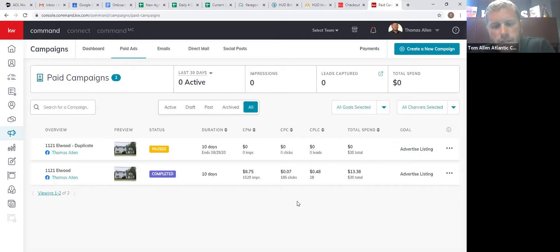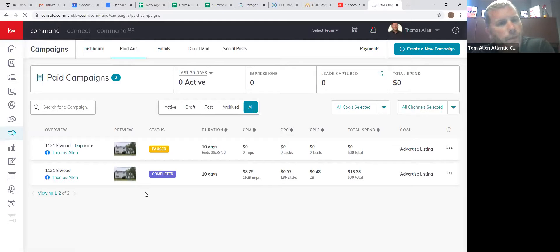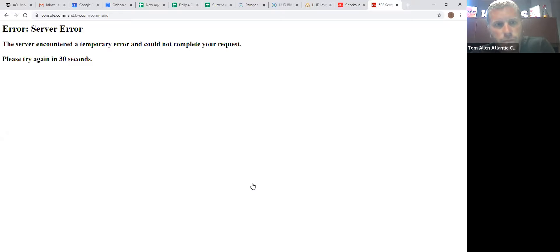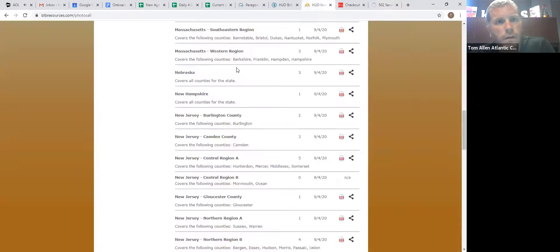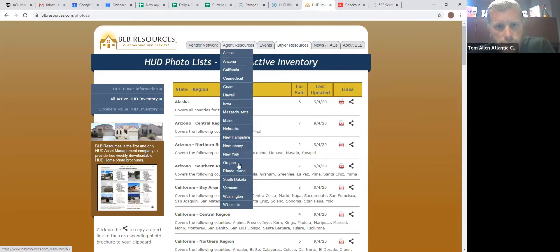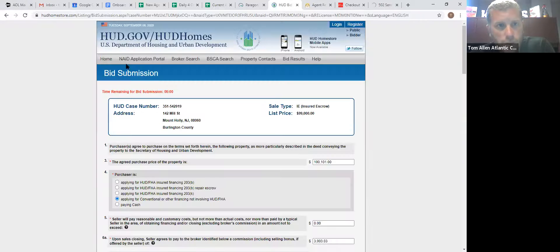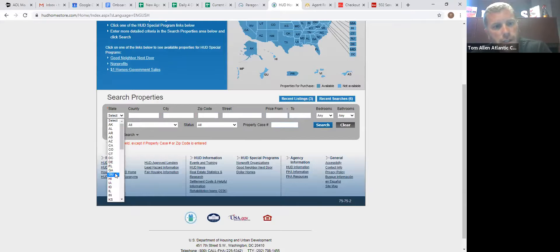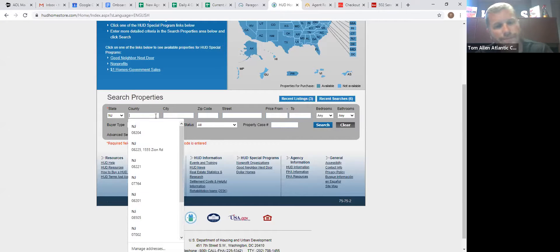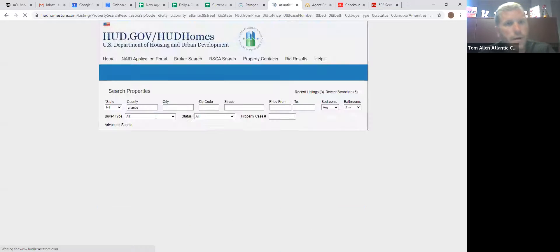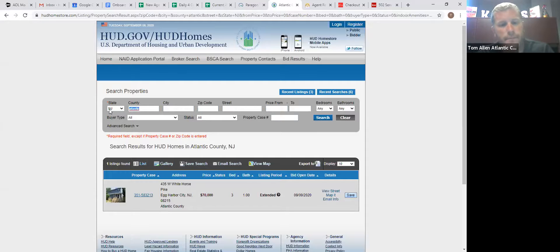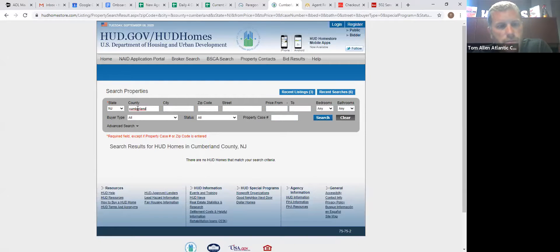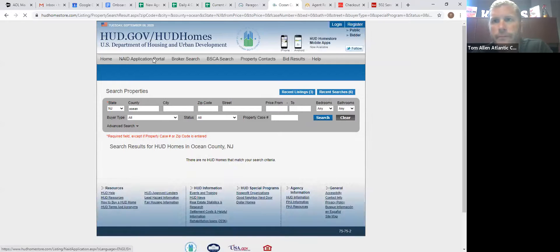So any of these HUD homes, you can run these campaigns on and you can get a lot of leads. When the world is normal and everything is open, there's usually a page or two in Atlanta County, as far as properties go. Cumberland County usually has three to four pages of HUD homes. Right now there's just nothing out there. So there's really just not much out there.